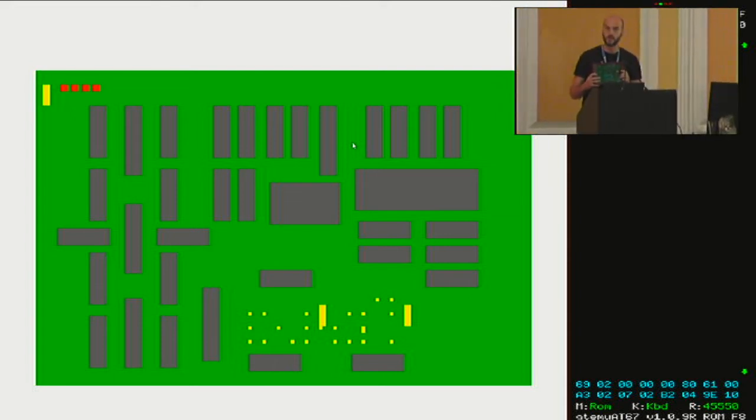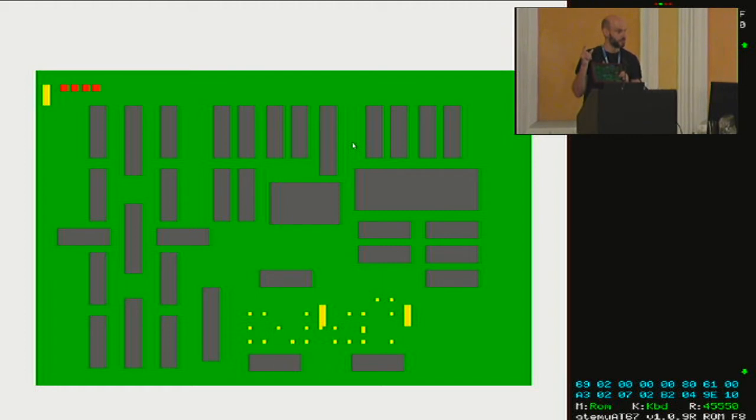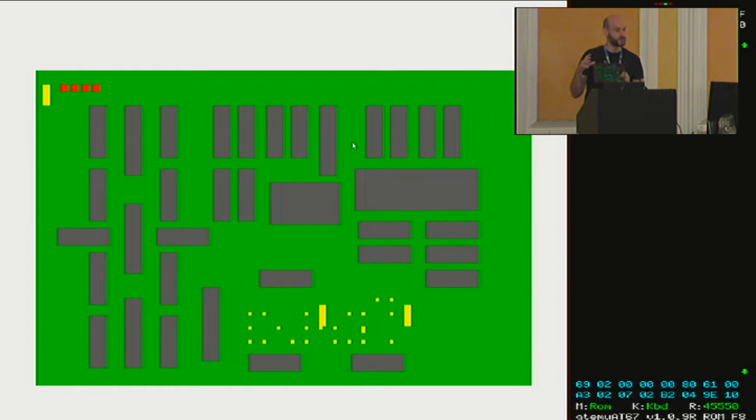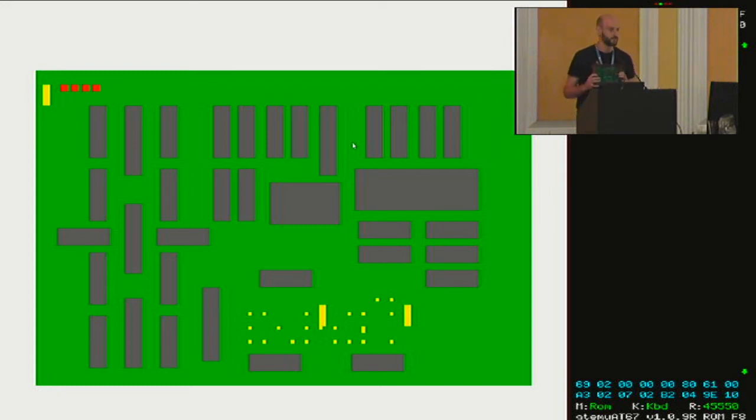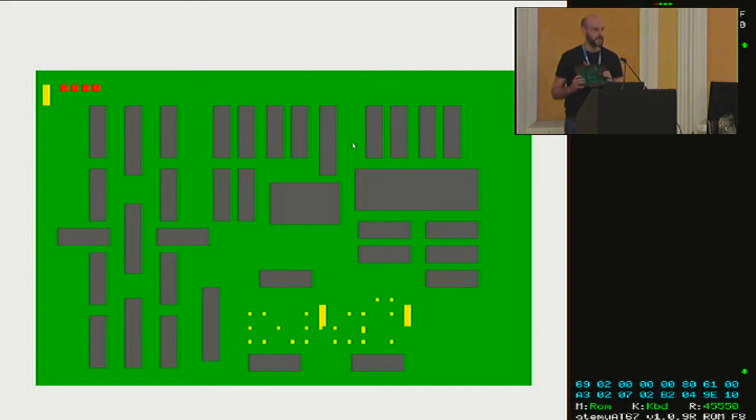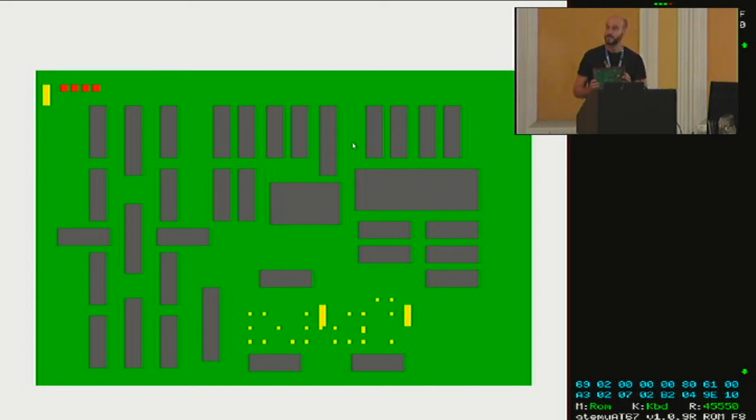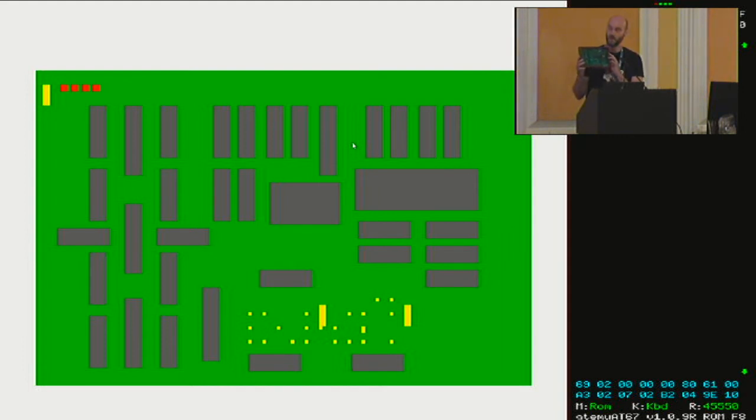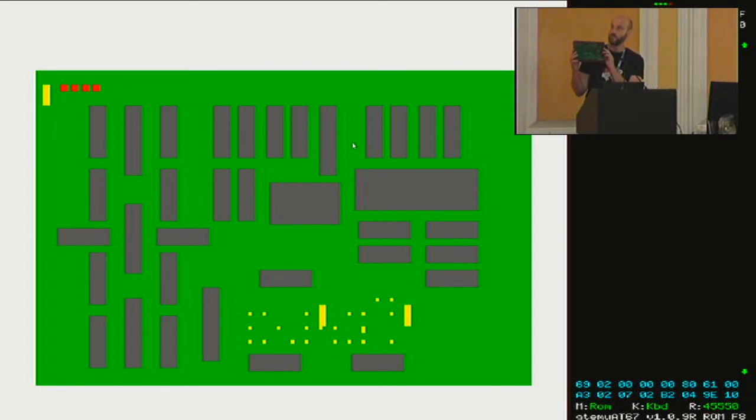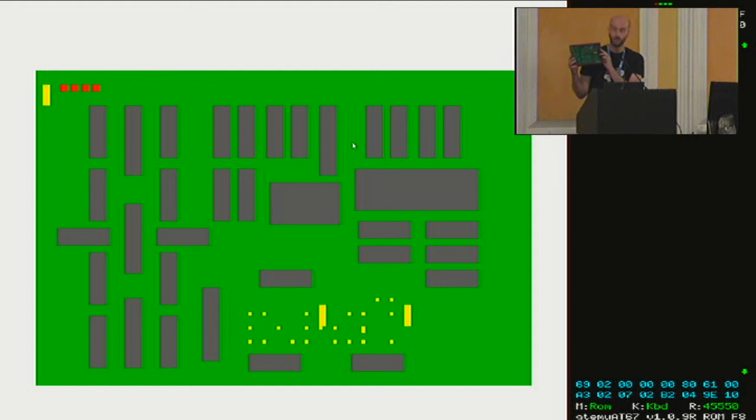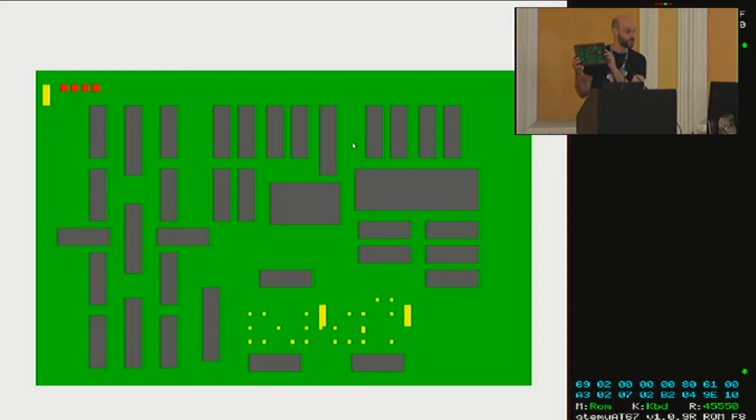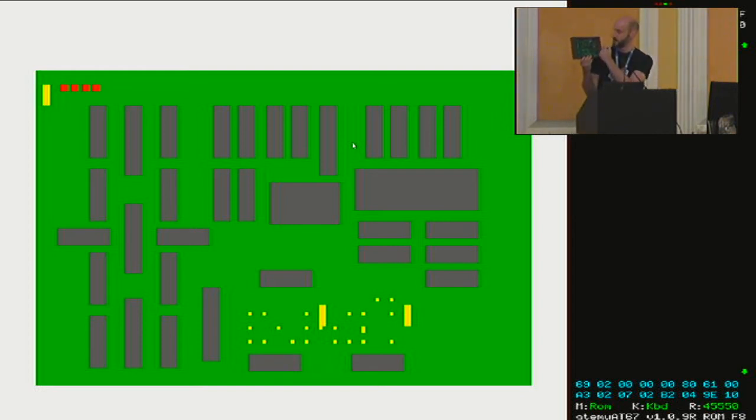So that BBC Micro used a MOS Technology 6502, this chip, this thing called a microprocessor, and that's the part of a computer that does being a computer. Other home computers of the era used similar things, so the 6502 was also in the NES and the Commodore 64. Other systems like the ZX Spectrum used the Zilog Z80, and other things might have used an Intel 8080 or a Motorola 6800. The Gigatron doesn't use any of these things. The Gigatron doesn't have a microprocessor.